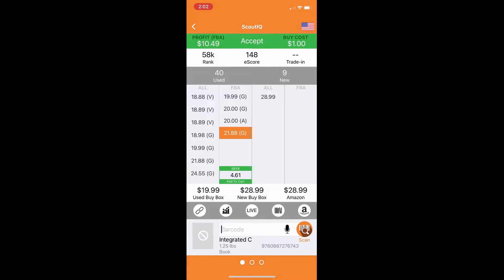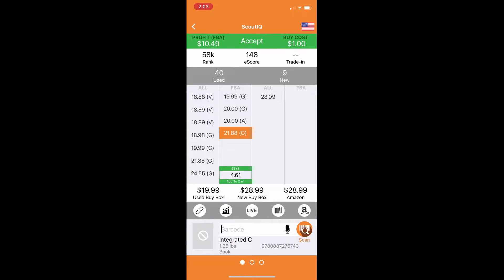And then the triggers are going to do all the hard part for you. eScore is the number of days within the last 180 days that it has sold. That doesn't mean that it's only sold 148 times in this case, but that it's sold on 148 unique days. So it could have sold 100 times on one of those days. The trade in value, in this case, it doesn't have a trade in value. But if it does, it's going to show you the trade in value that Amazon would be willing to give you for it.